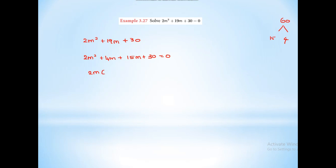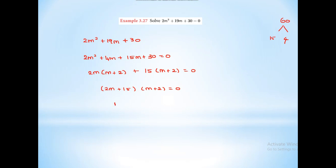Now factorizing: 2m(m plus 2) plus 15(m plus 2) equal to 0. So (2m plus 15)(m plus 2) equal to 0. Therefore m equals minus 15 by 2, or m equals minus 2.